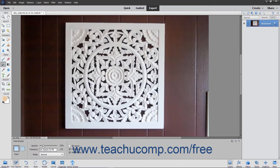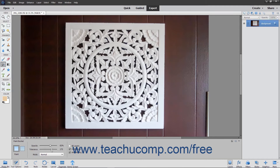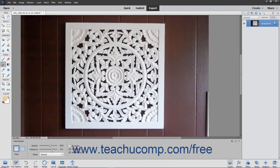For either fill type, use the Opacity slider to set the transparency percentage for the fill. Use the Tolerance slider to set a value from 0 to 255. A lower number will only fill colors in the image that are very similar in color to the pixels that you select. A higher number will select a broader range of similarly colored pixels in the image.